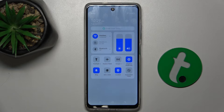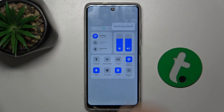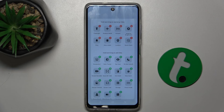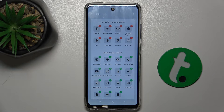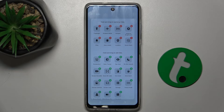If it's unavailable, press on the three dots, then edit shortcut switch, and press the plus button next to screen recorder.